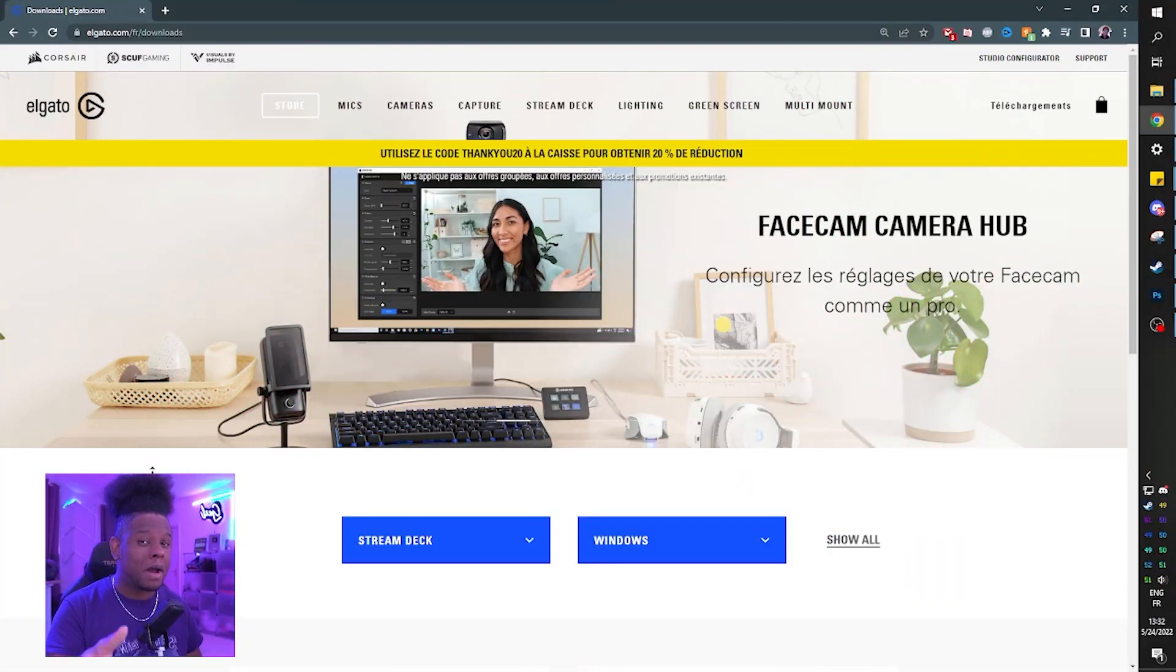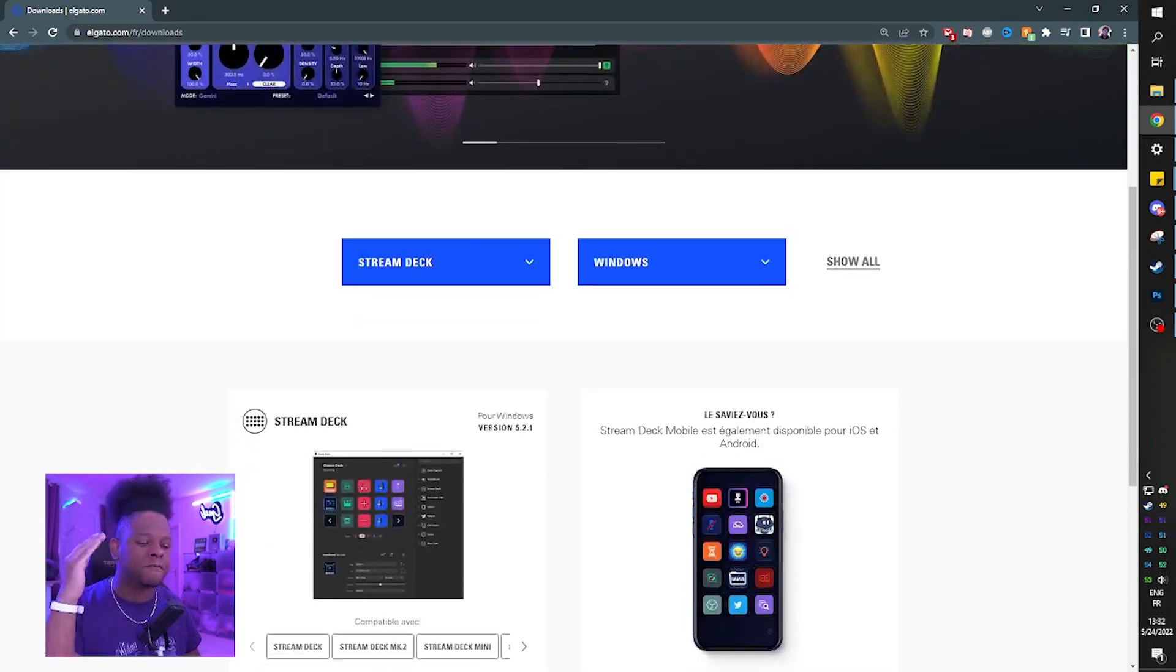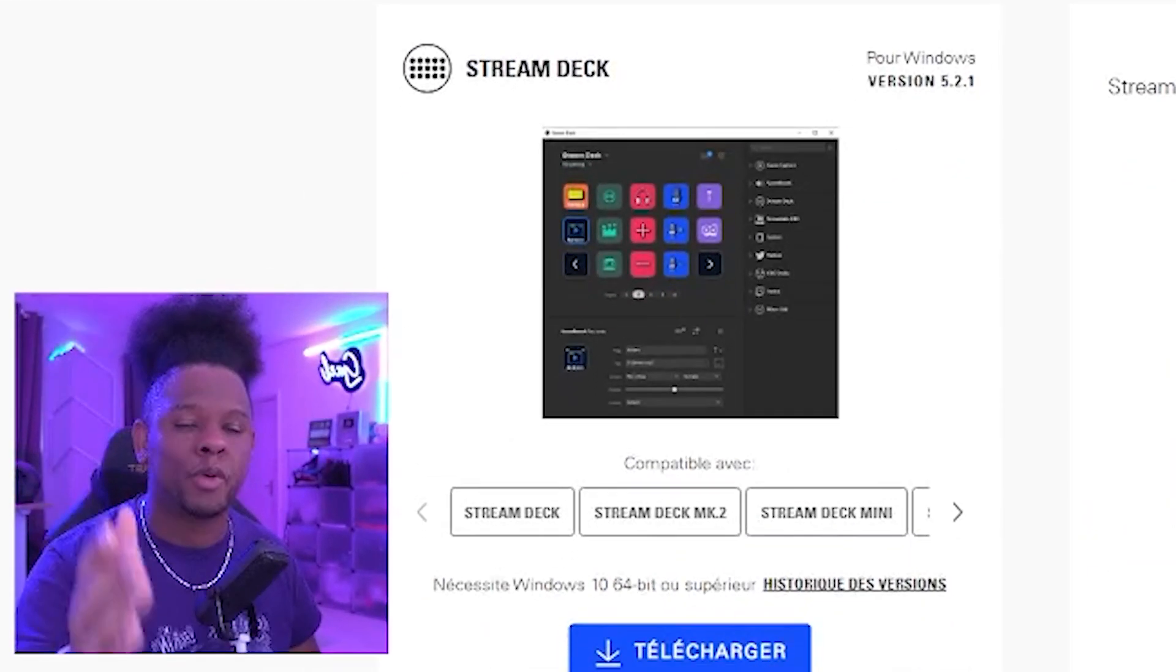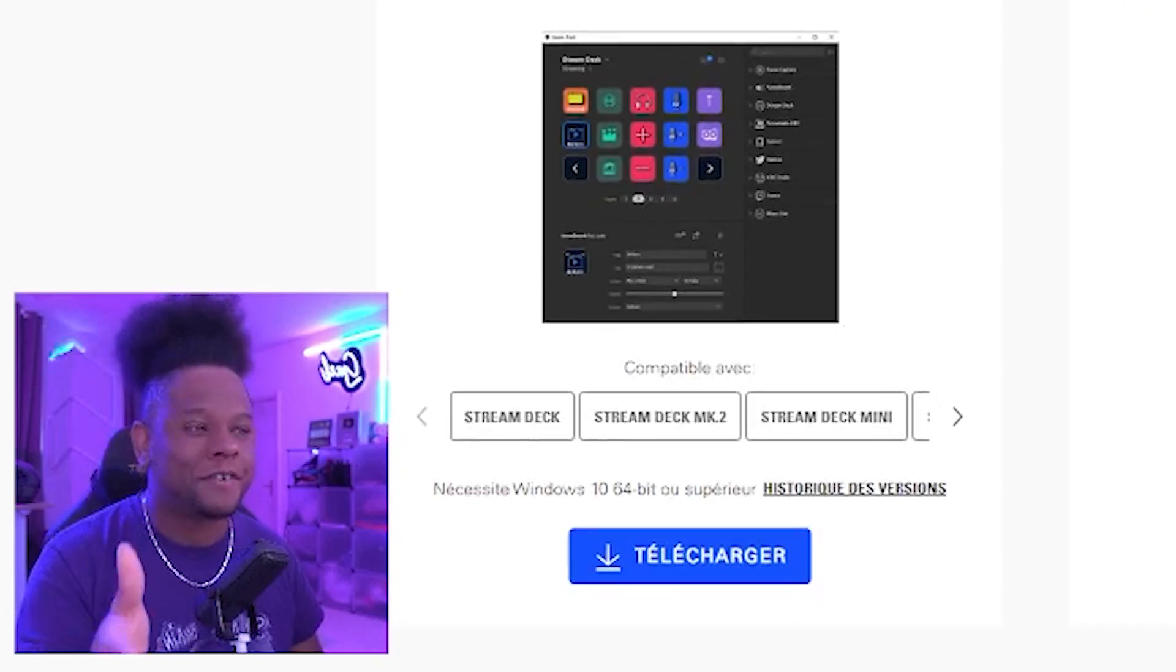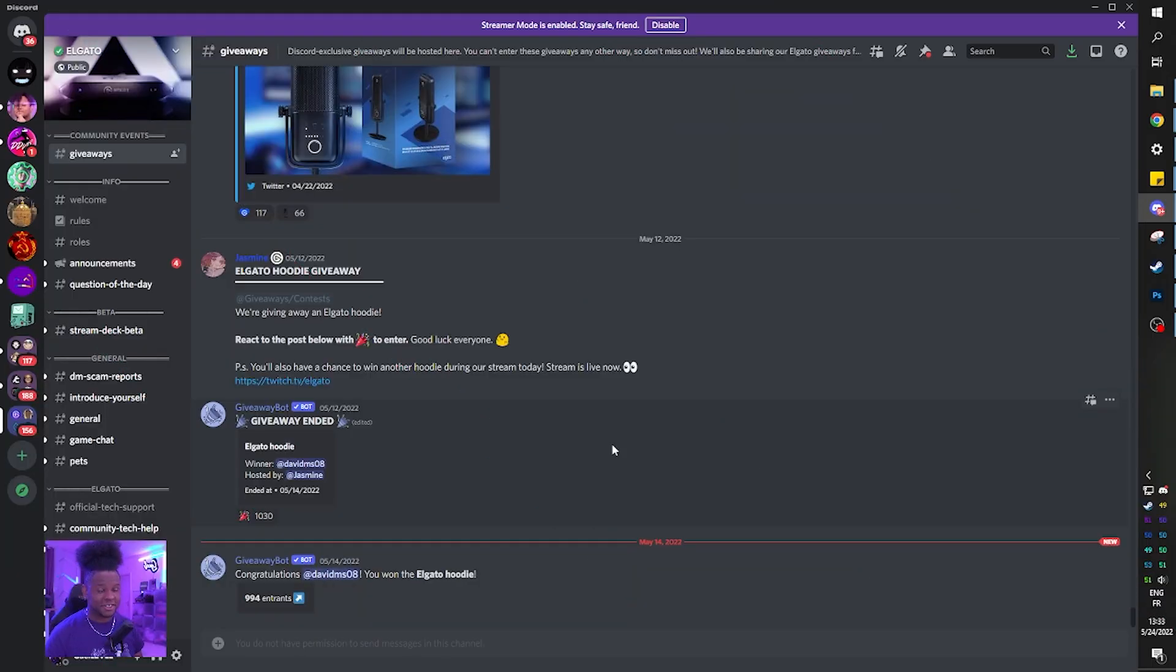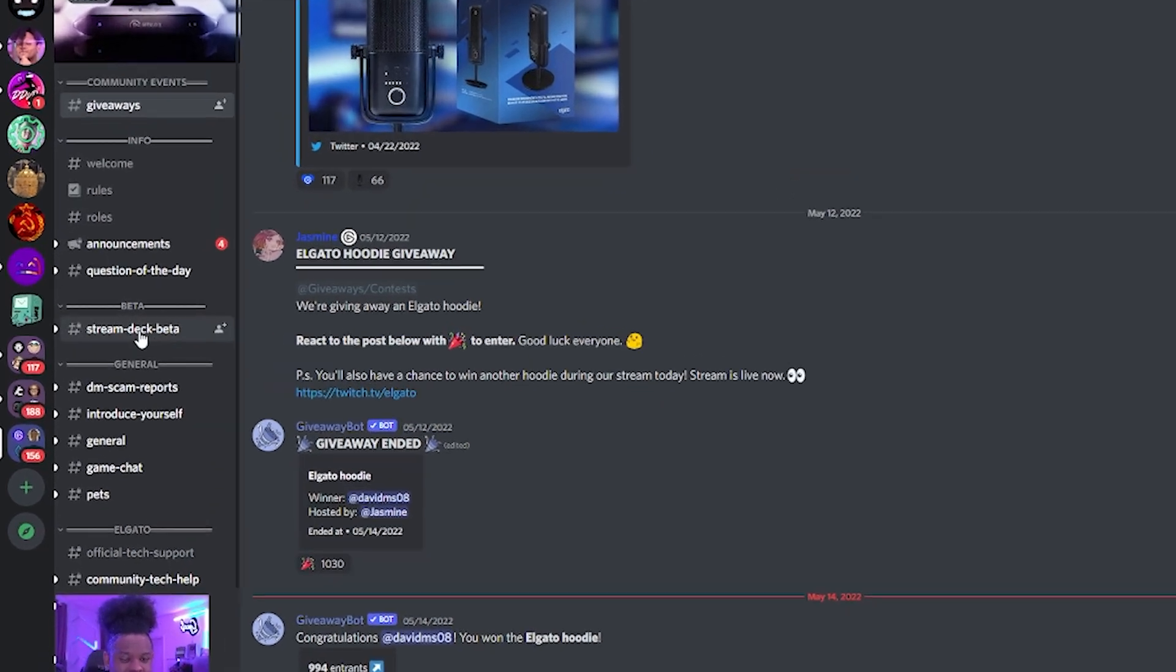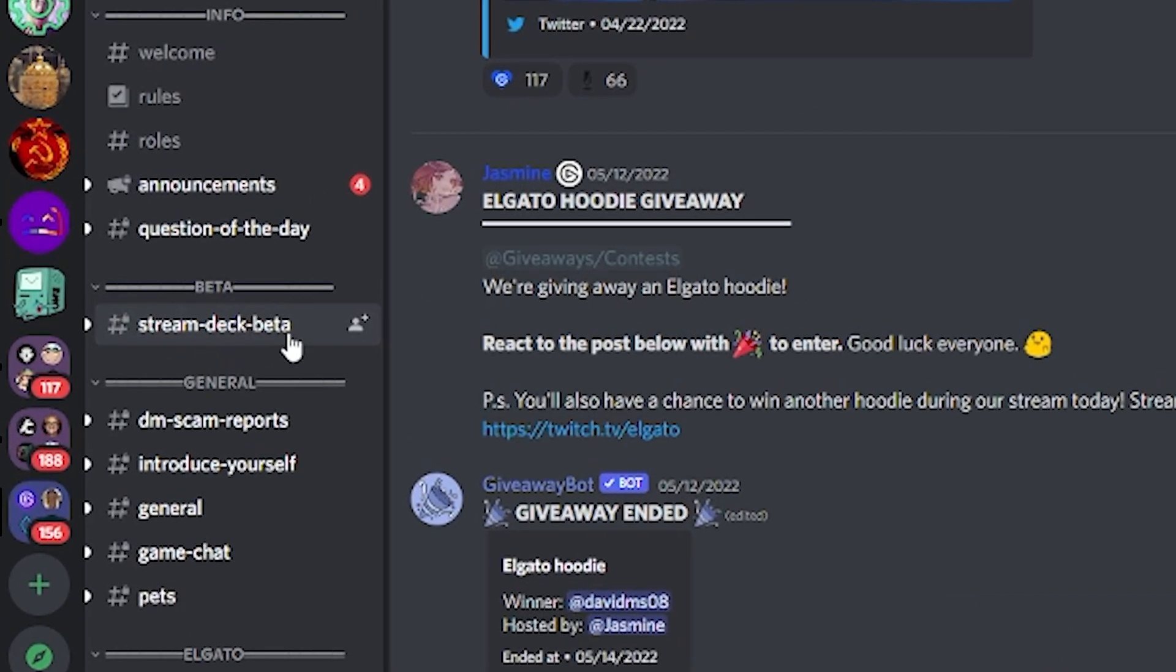Now if you go to the website elgato.com/downloads, you're only going to find version 5.2.1, which is not 5.3. So in order to get it, we have to go to their Discord server. On their server, it's very clear. Right there, you will see Stream Deck beta.